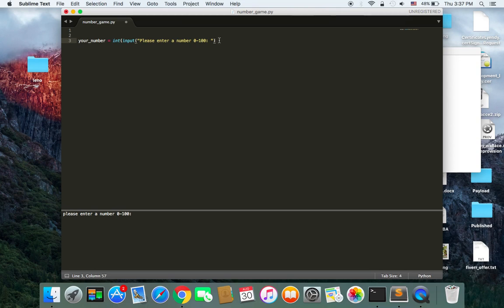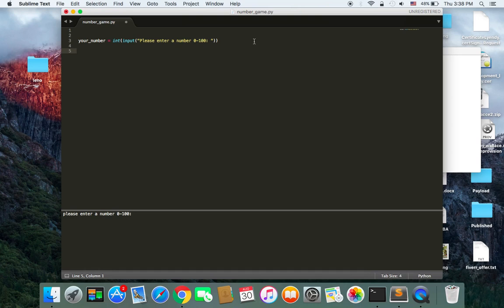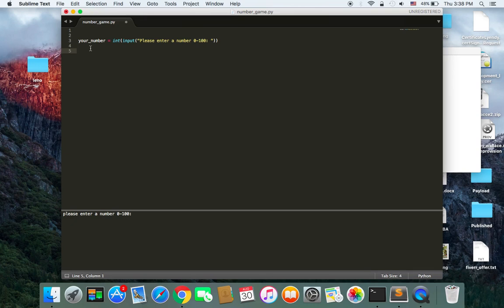And if you do that, Python is going to make sure that if the user inserts any data type other than integers, it's going to give an error. And now we need to create a variable to store the number that the computer is going to choose as well. And the best way to do that is using the random class in Python.